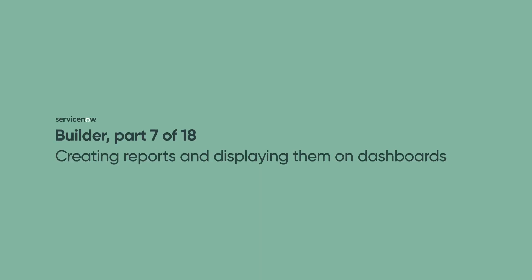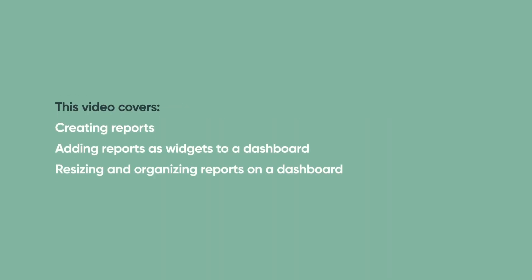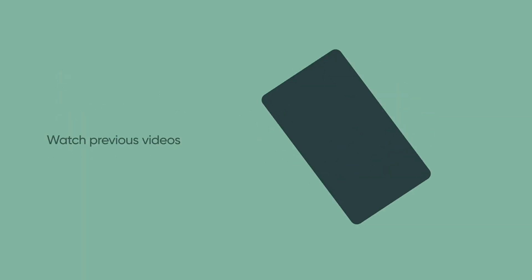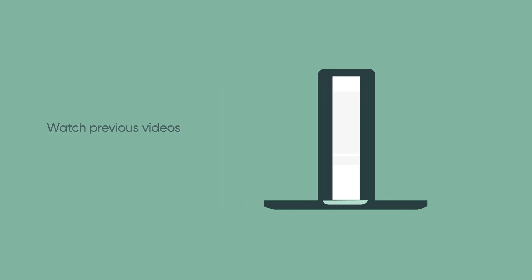Welcome to Part 7 of the Builder Series. In this video, we'll guide you through creating some basic reports and show you how to add and arrange those reports as widgets on a dashboard. This video builds on the use case from previous videos in the series and can also be used as a standalone reference.